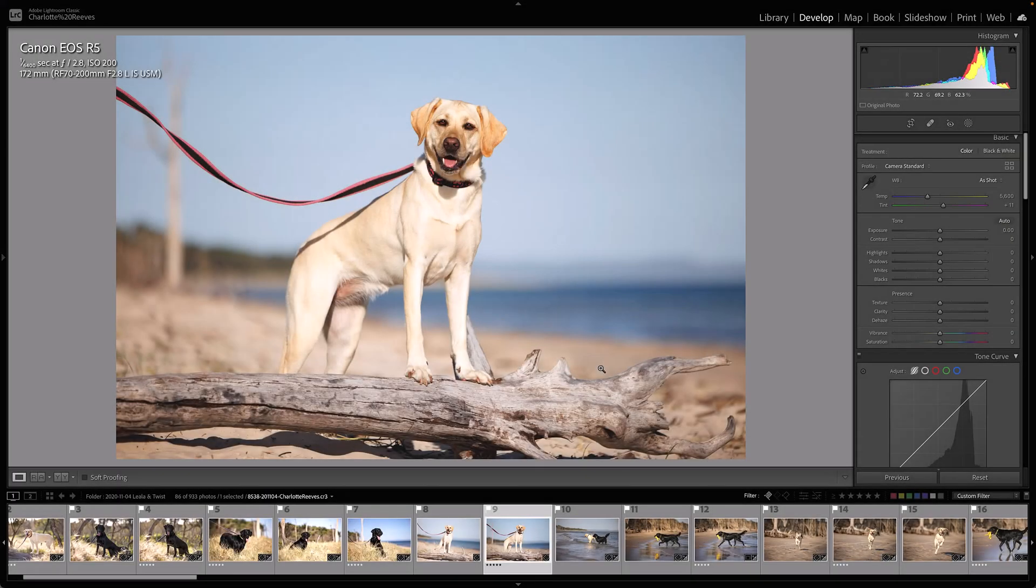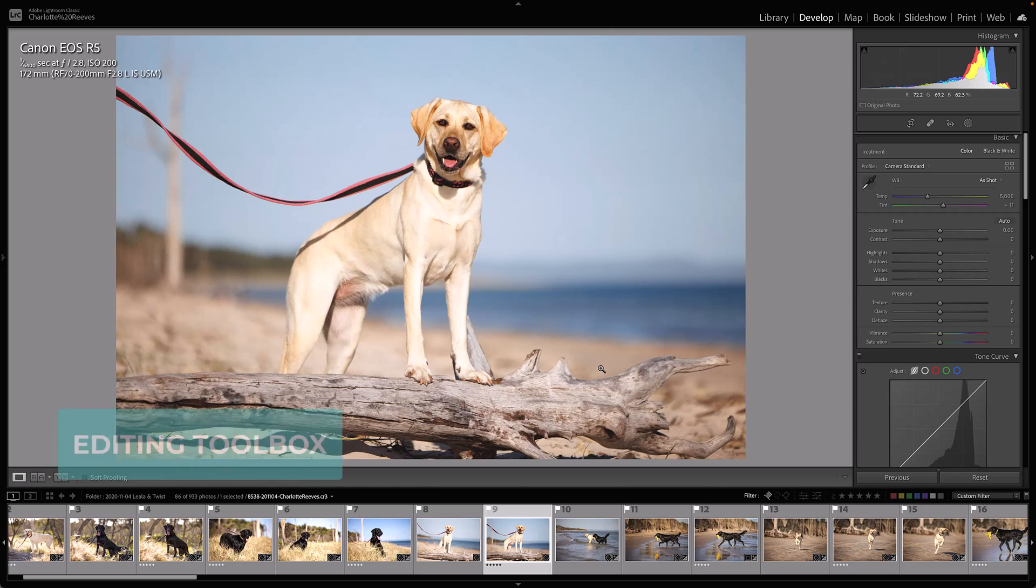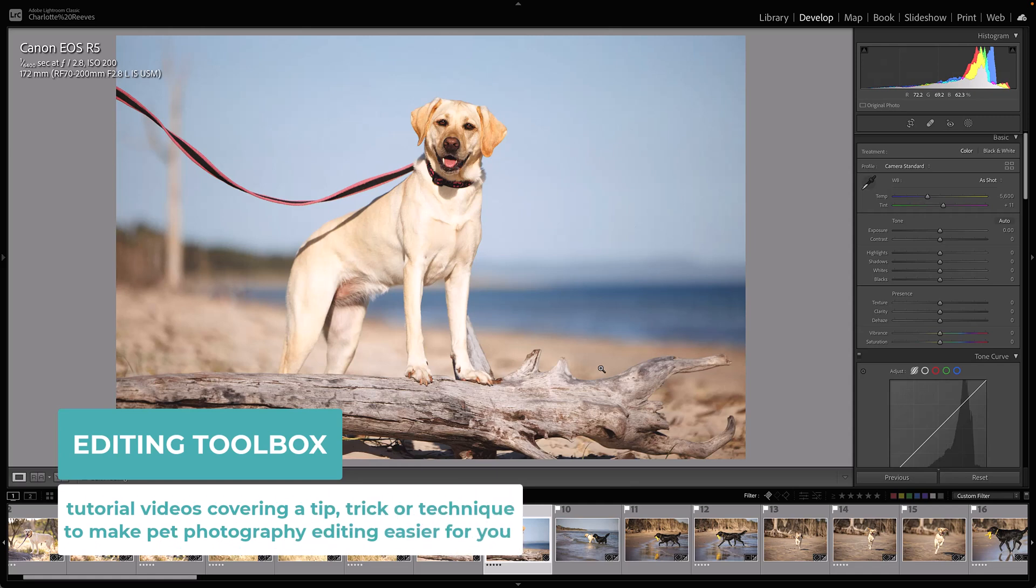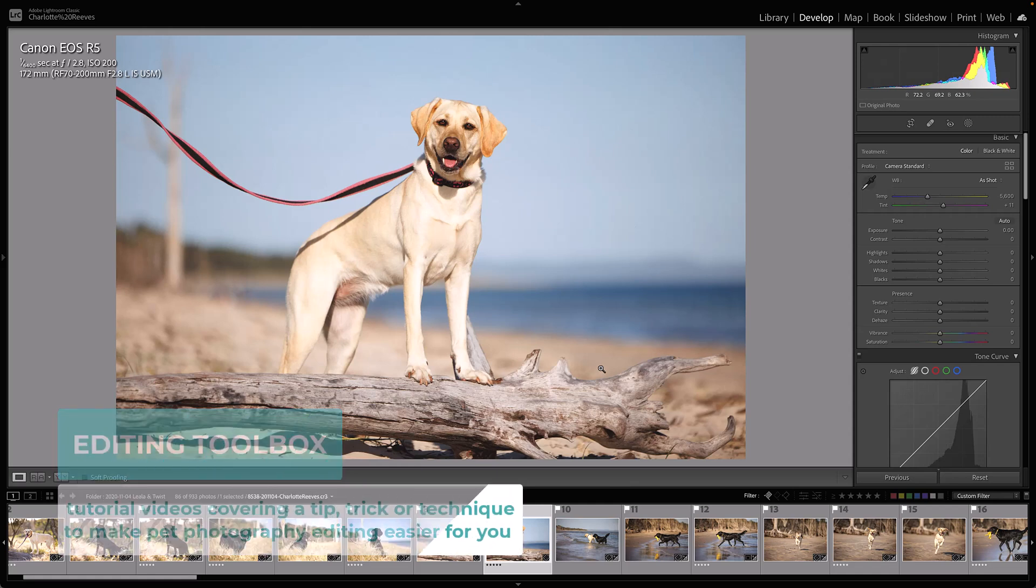Hi, this is Charlotte Reeves from Unleashed Education and you've tuned in to another editing toolbox video. We publish these videos weekly and they include a quick tip, trick, or technique to help you improve your pet photography editing.